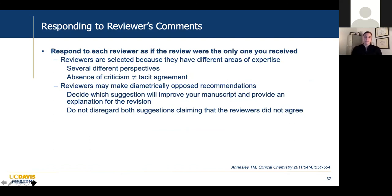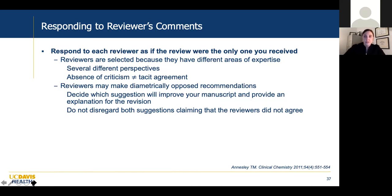Respond to each reviewer as if that review were the only one you received. Reviewers are selected for different areas of expertise and will give different perspectives. Absence of criticism doesn't equal tacit agreement. Reviewers may make diametrically opposed recommendations — decide which suggestion will improve your manuscript and explain your reasoning. Don't make the mistake of disregarding both suggestions claiming reviewers couldn't agree, because it's not the reviewers' job to reach consensus — it's each individual reviewer's job to review your manuscript.